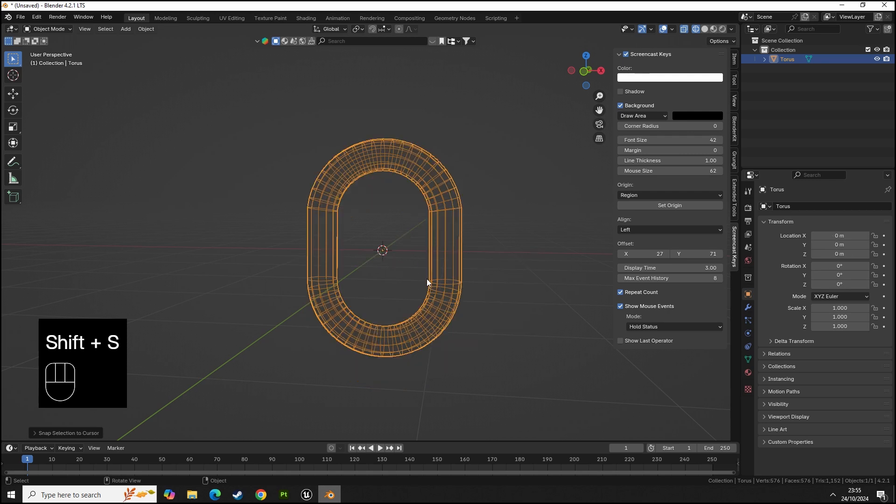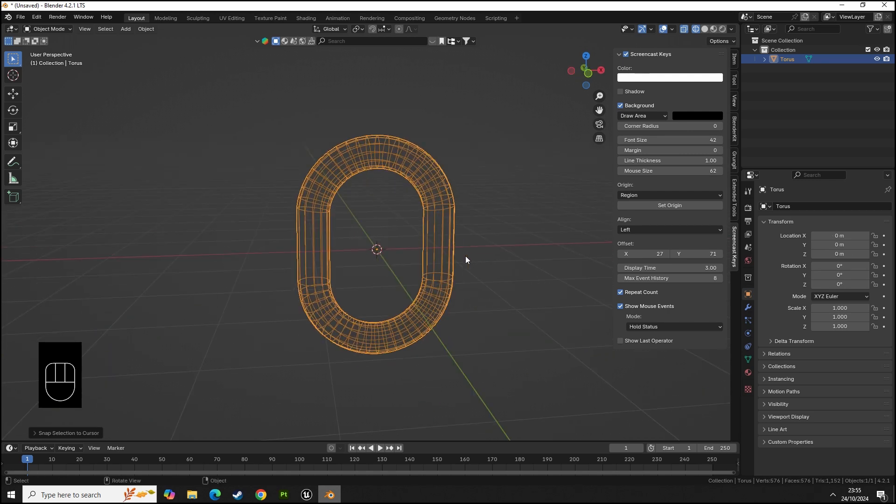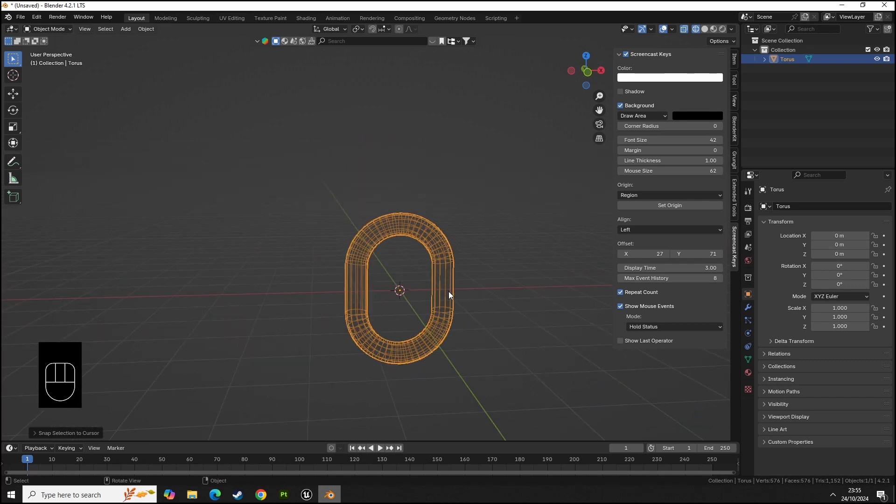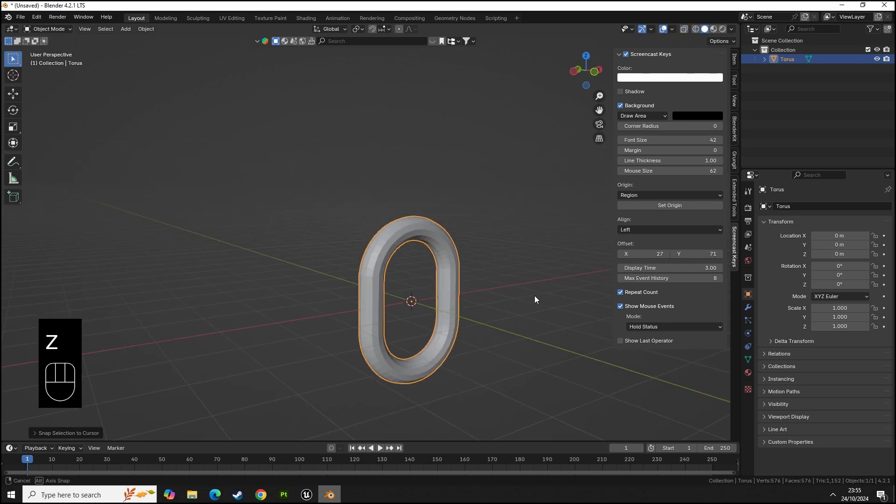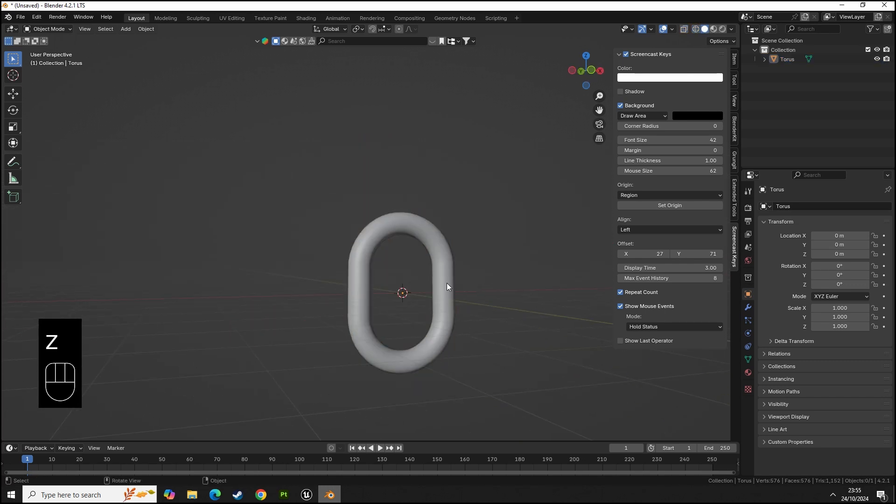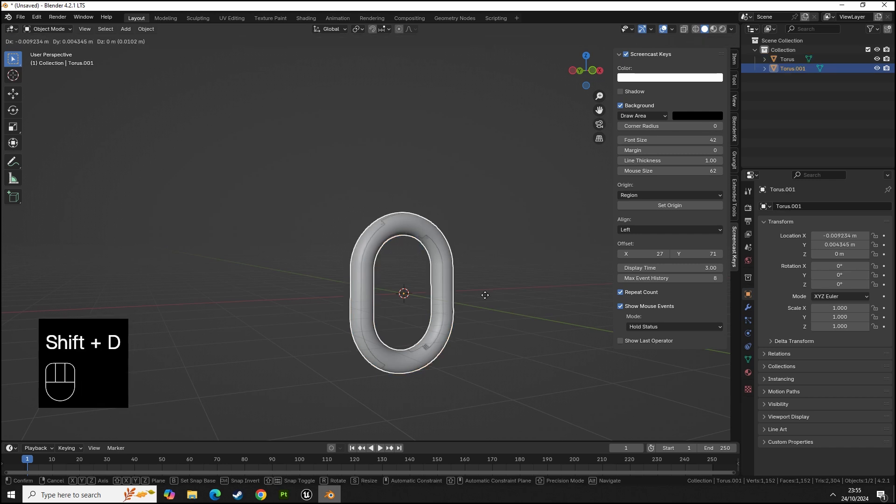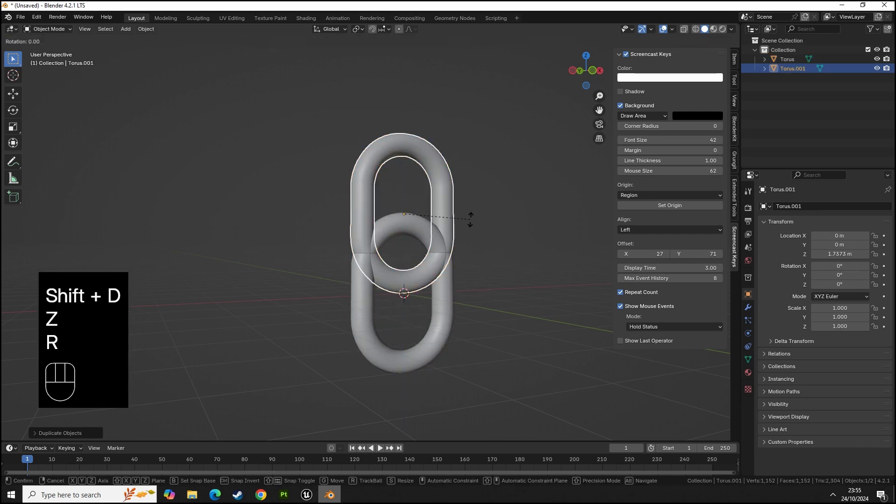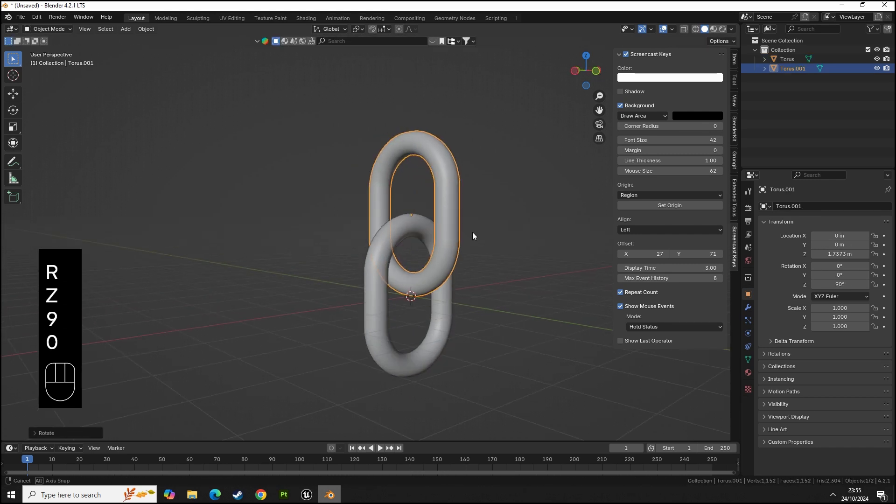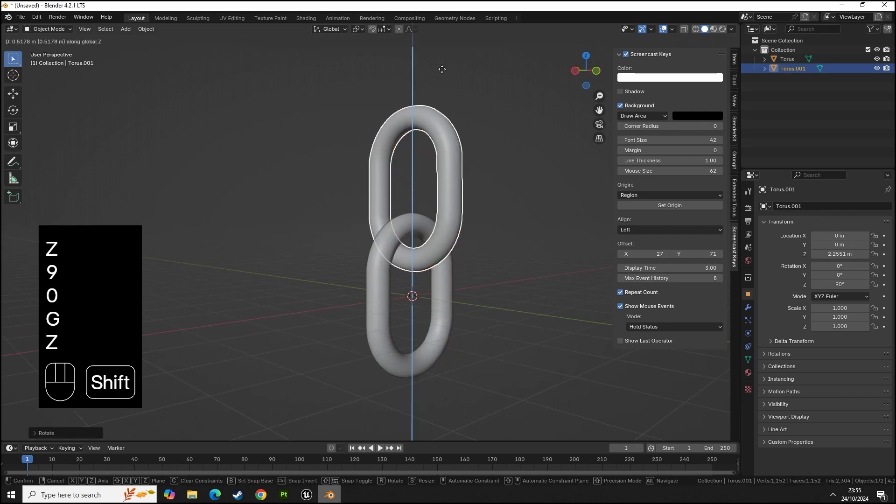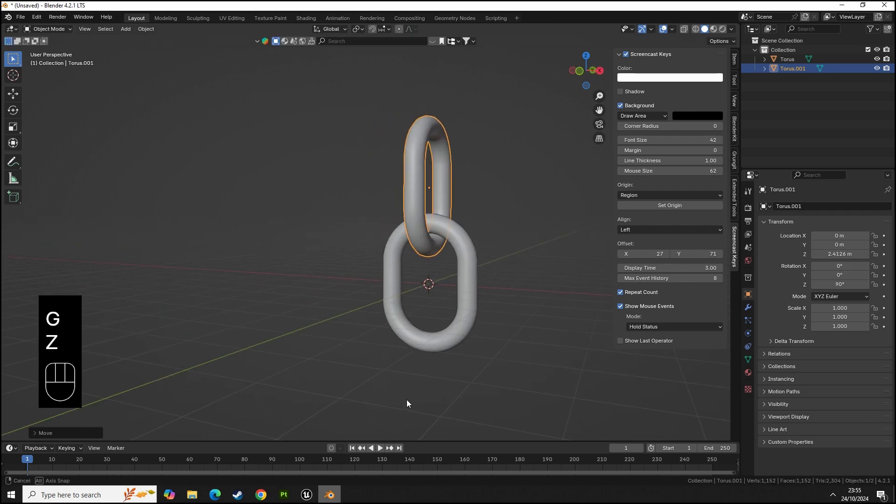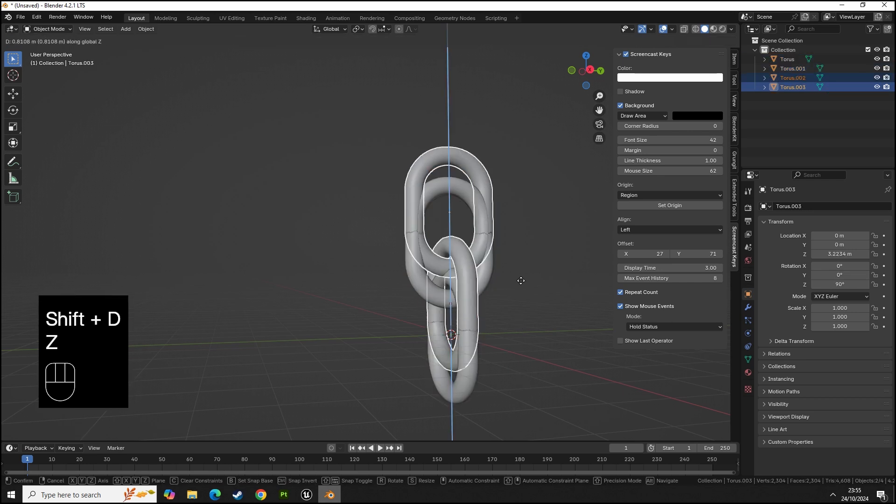Then we can do shift S and selection to cursor so we have this nice and centered chain link. We can do shade smooth, then shift D and Z, R Z 90, place it in position just like so.